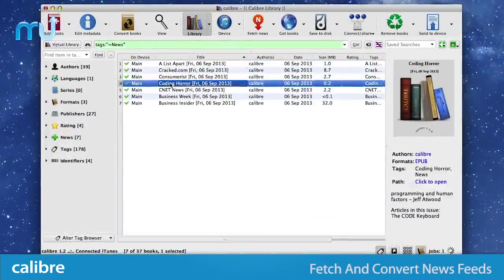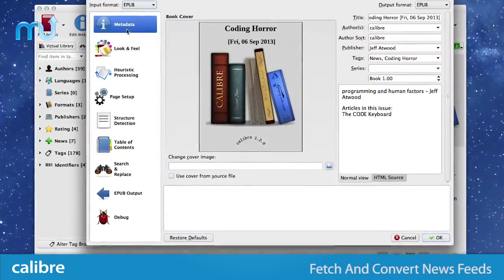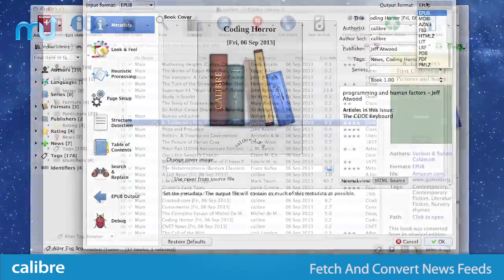Fetch news from websites or RSS feeds and format them into an e-book for viewing on your device later.